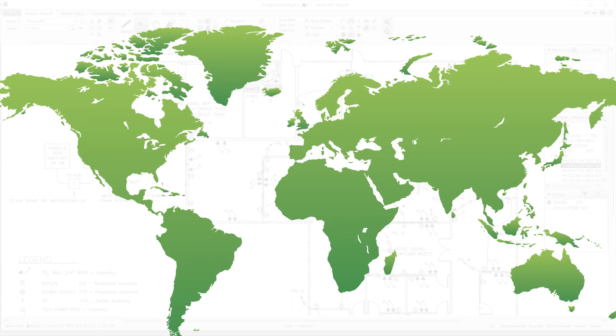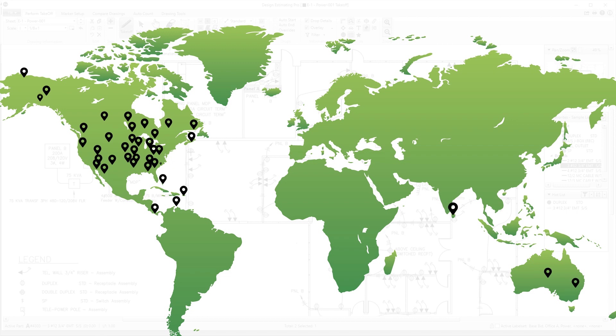And we've been tested worldwide. Our client base expands through the United States, into Canada, and beyond.